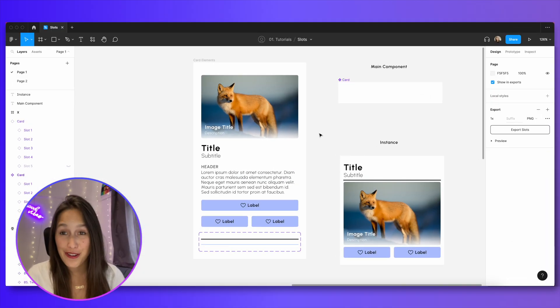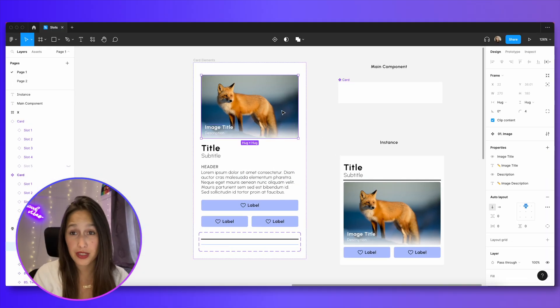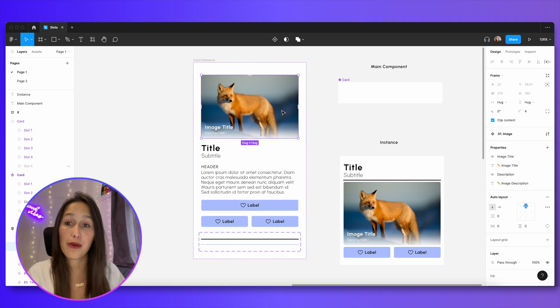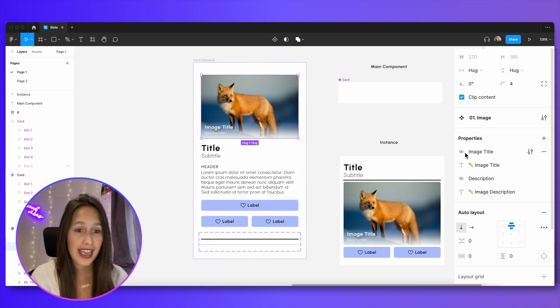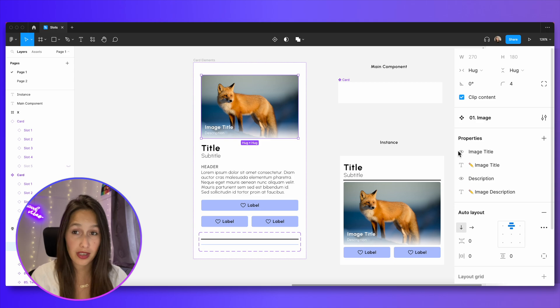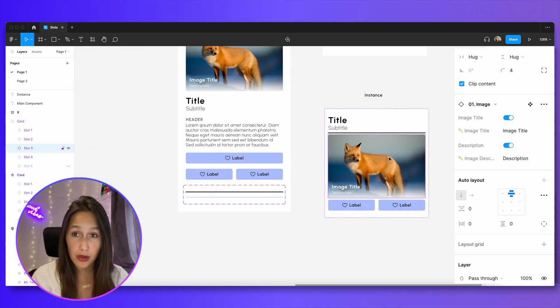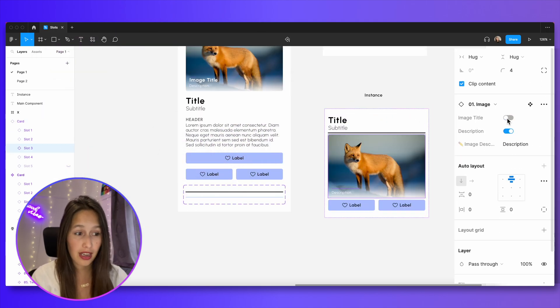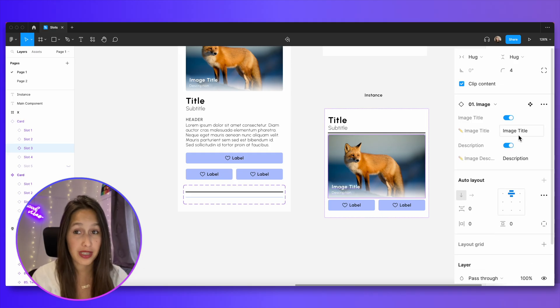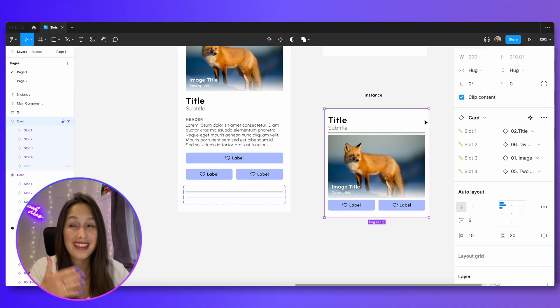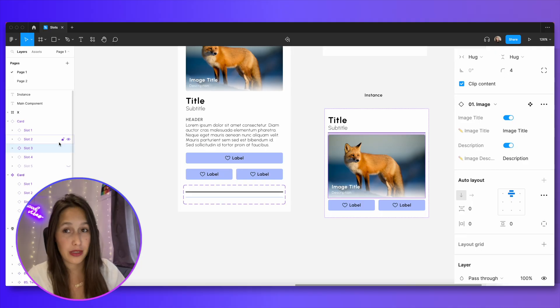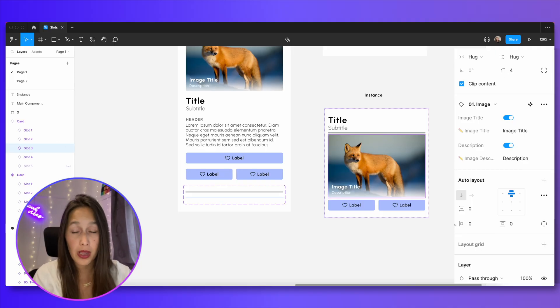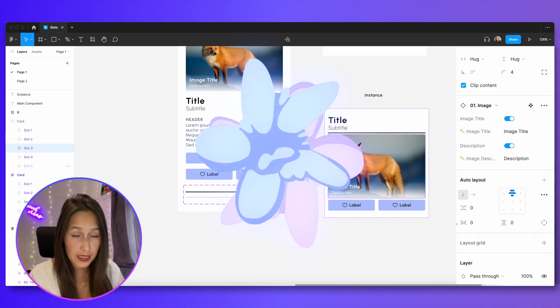You may have noticed when we were looking at them before, but some of my components over here that are the elements that can build the card have component properties of their own. For example, this image component over here has a title and a description over it. But I've created a boolean property and a text property for both the title and the description. So when you use this component, this is an instance of the image, you can turn the title or the description on and off and change the title from the design panel. When I'm using this inside of the card, in order to use those nested component properties, right now I have to double click or select from the layers panel that actual component in order to see them.